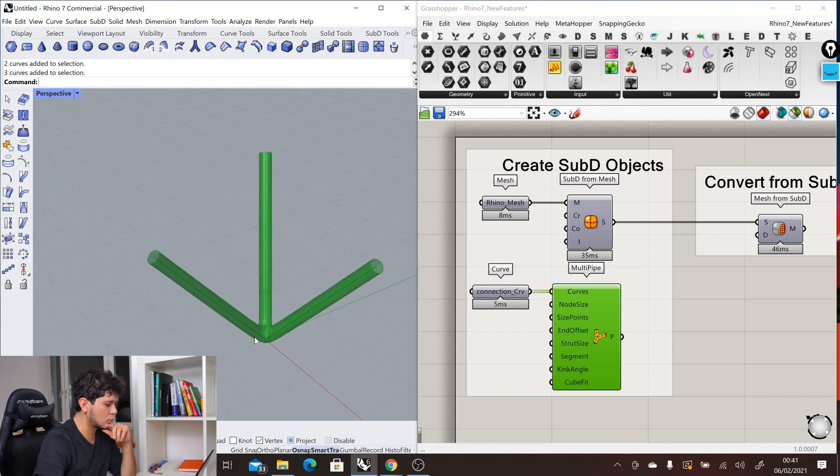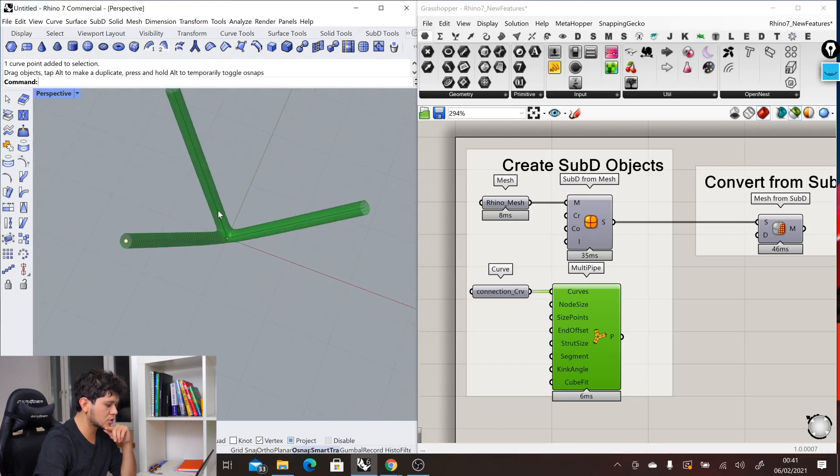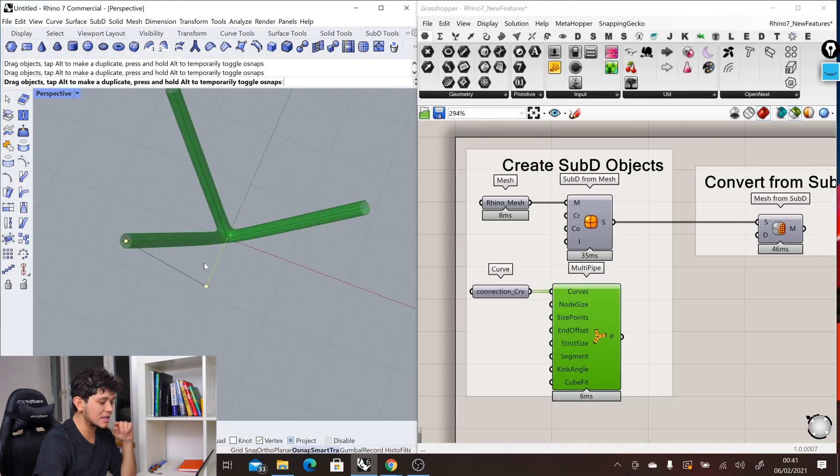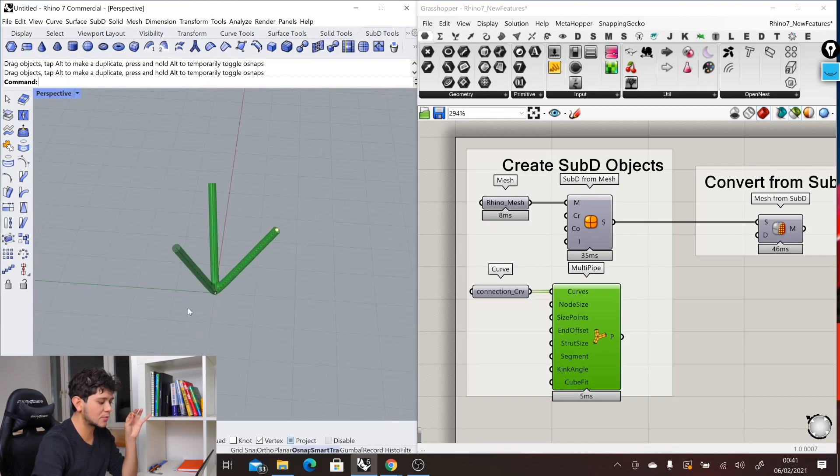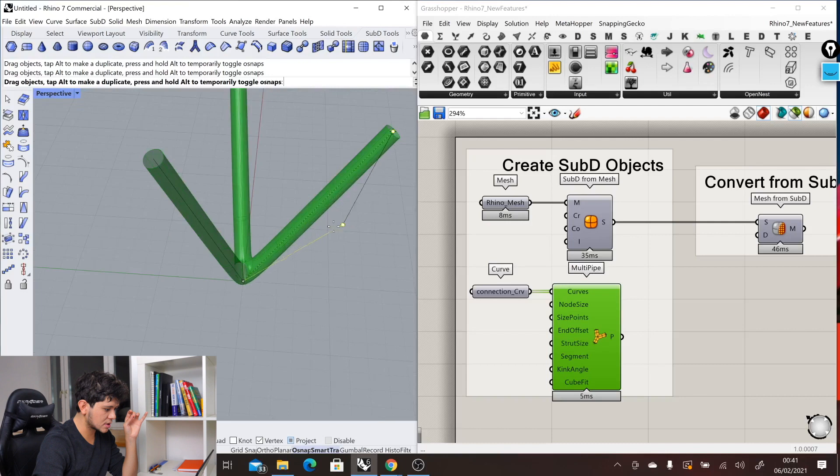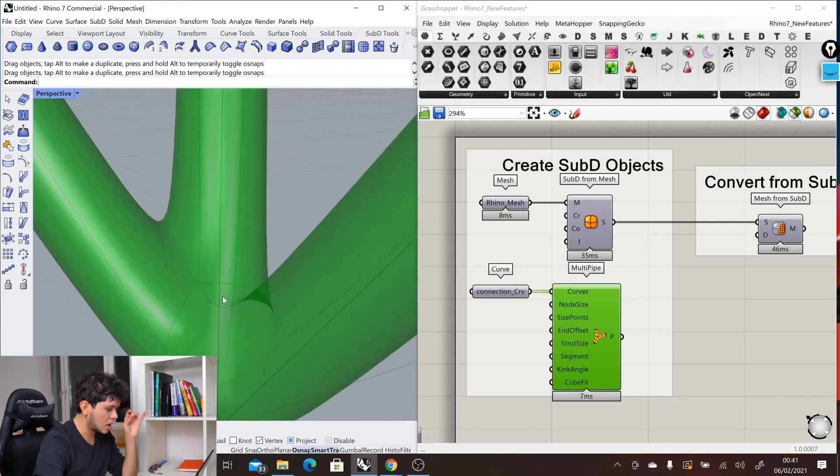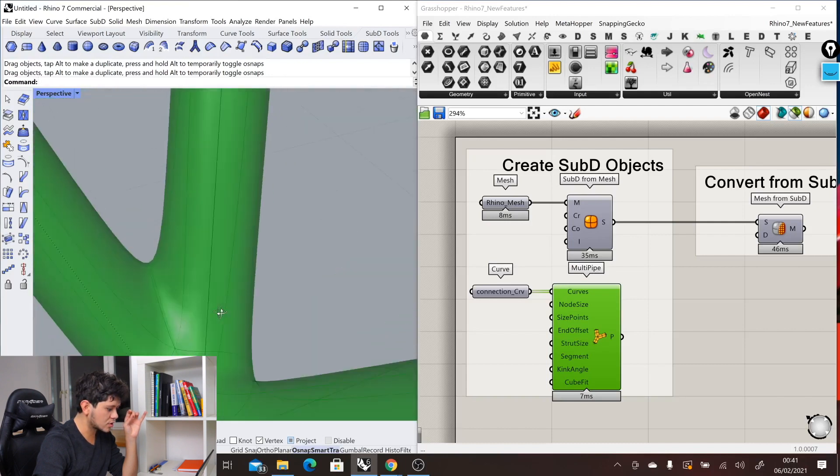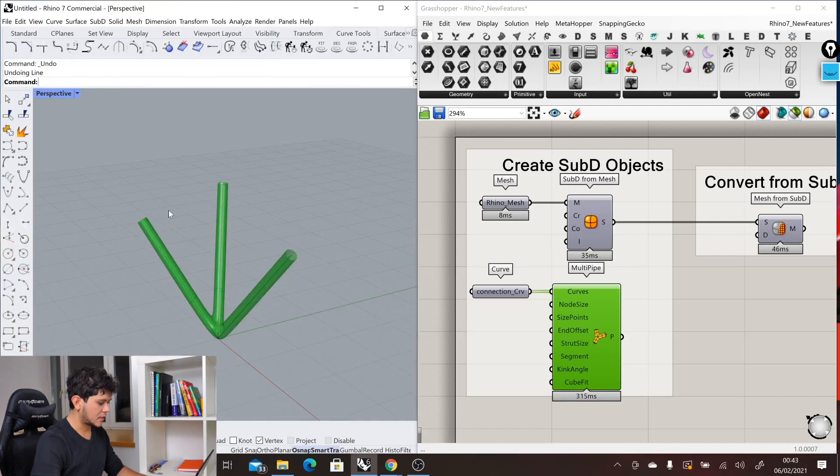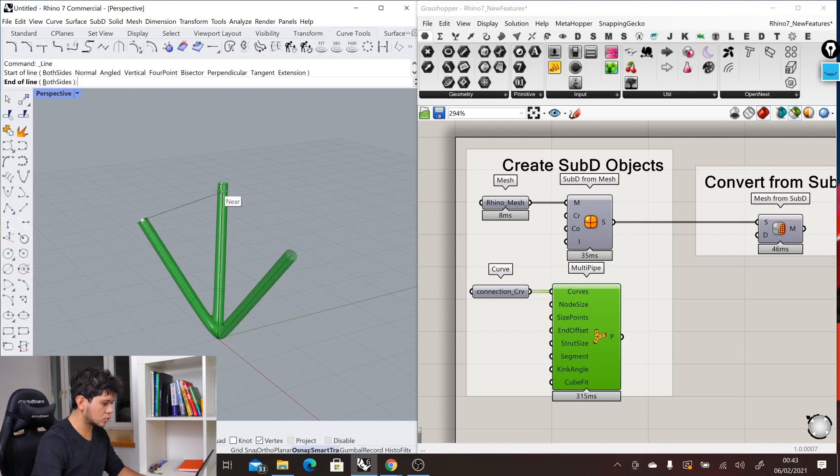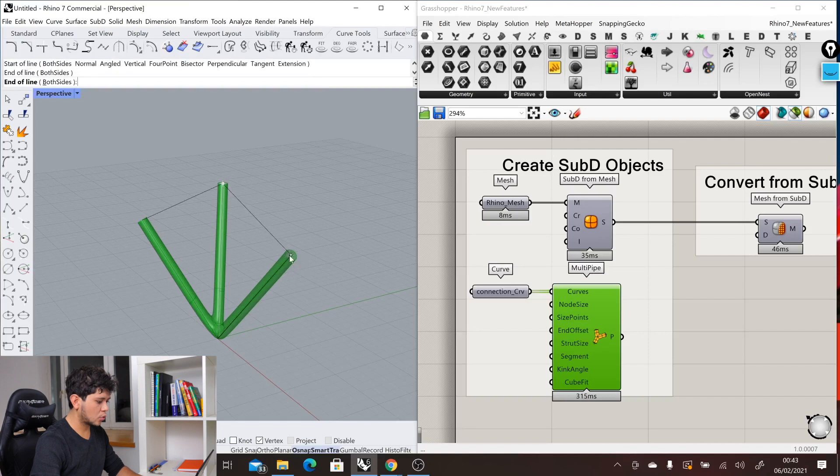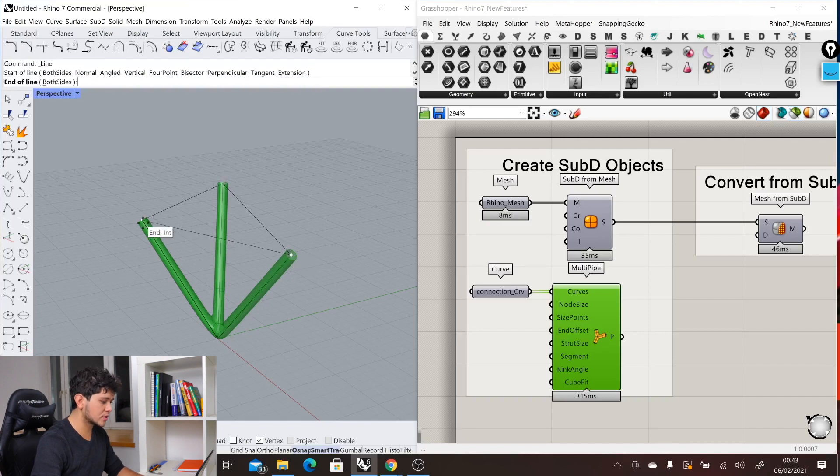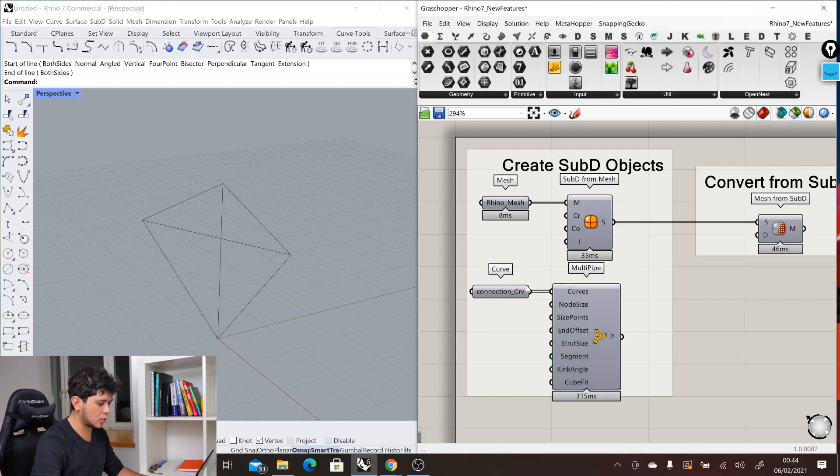If we move our base geometry, we can see how our connection changes but is still very accurate, still very clean. We can, for example, move this down and see how our connection still works. And if we add other lines here to close our shape, we could create very interesting results with this multi-pipe component.